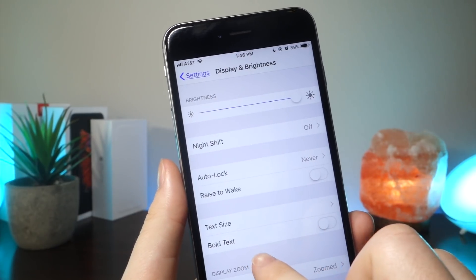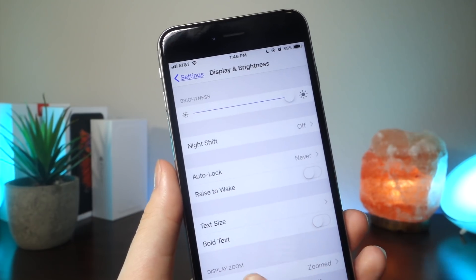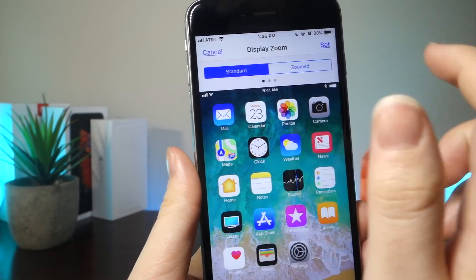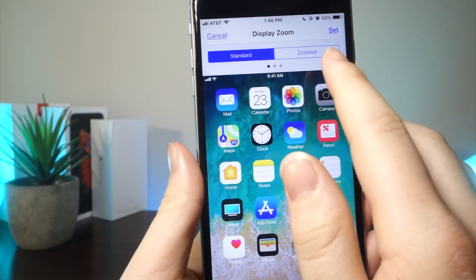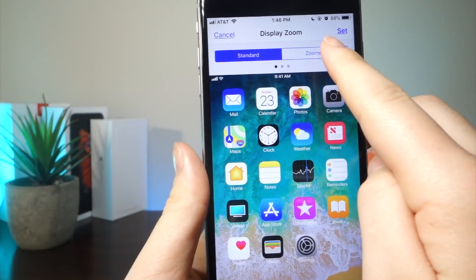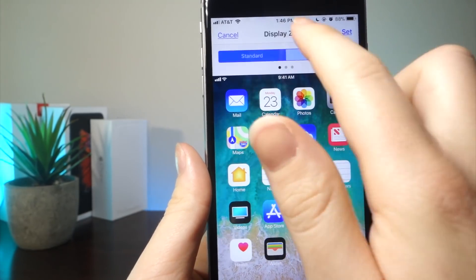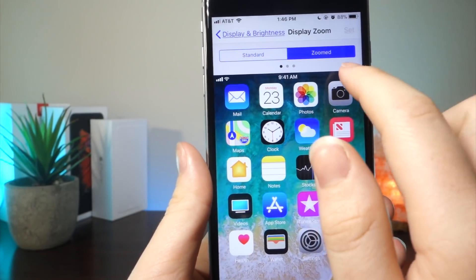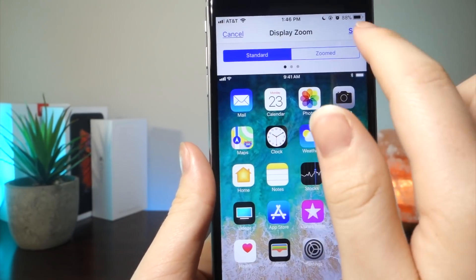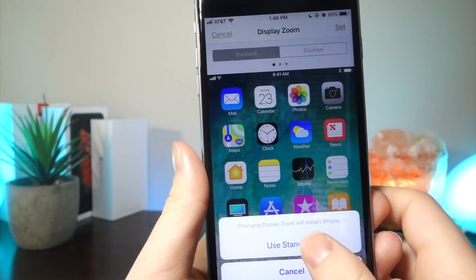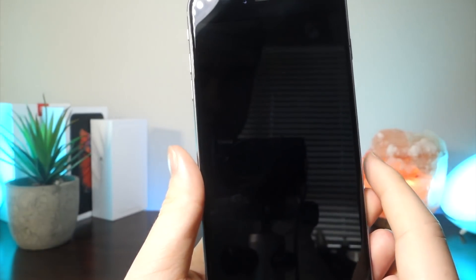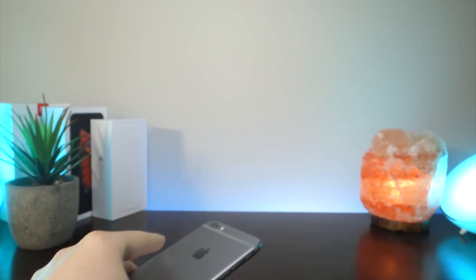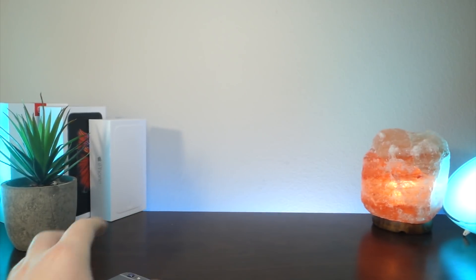Something you can also do is go to Display and Brightness and actually change the size of your apps. I usually have it on Zoom, but when I tapped on Standard and changed the text size on my iPhone to small — a whole new look. It honestly looks so cool, and I'm so glad I changed it just because it gave my iPhone a whole new look.